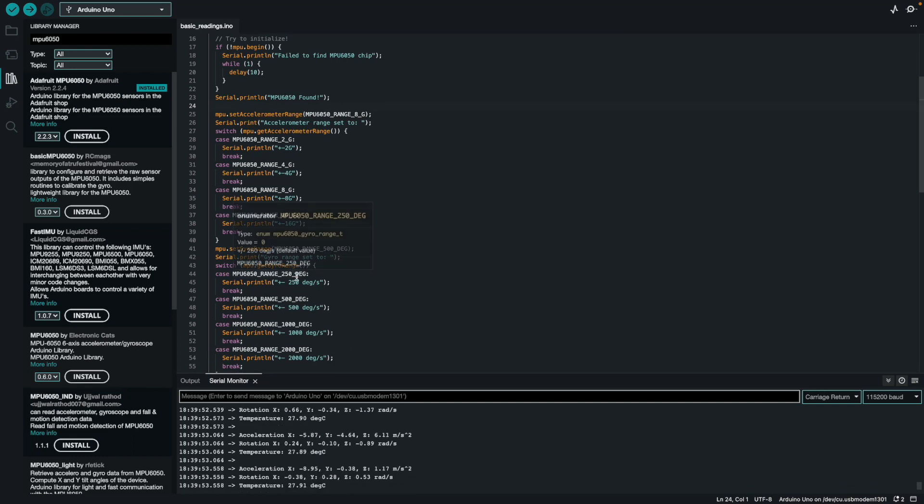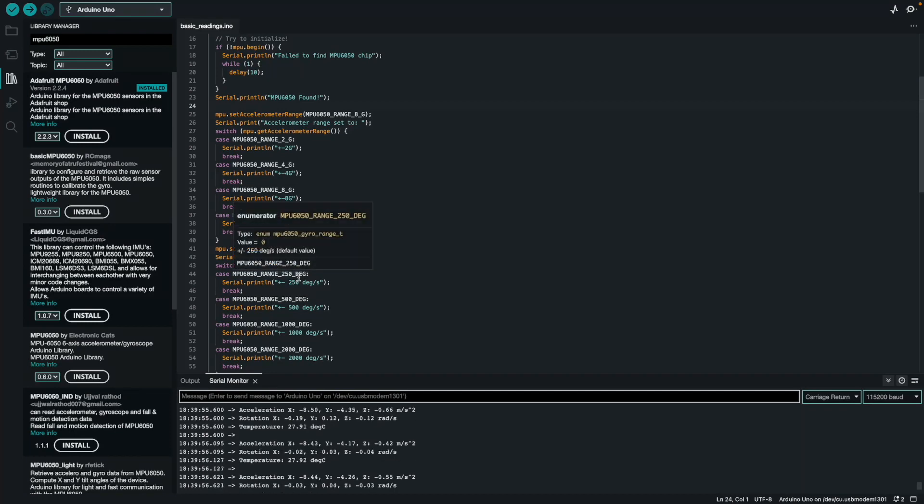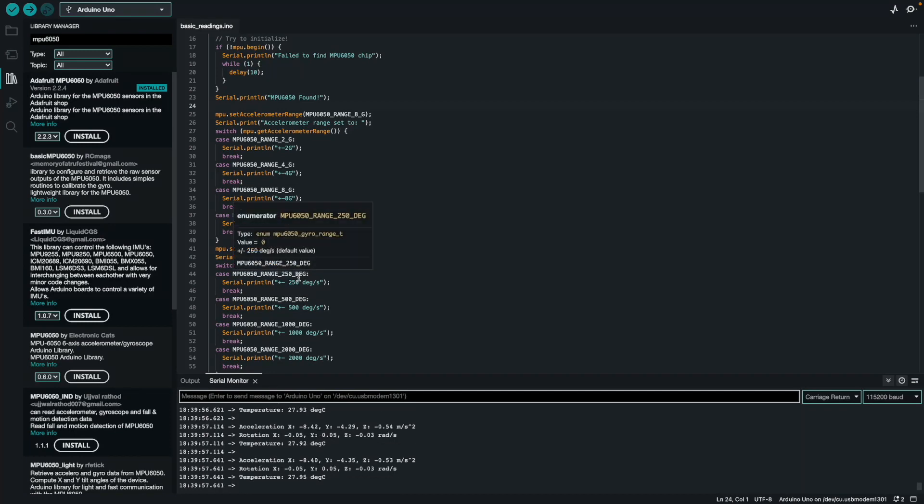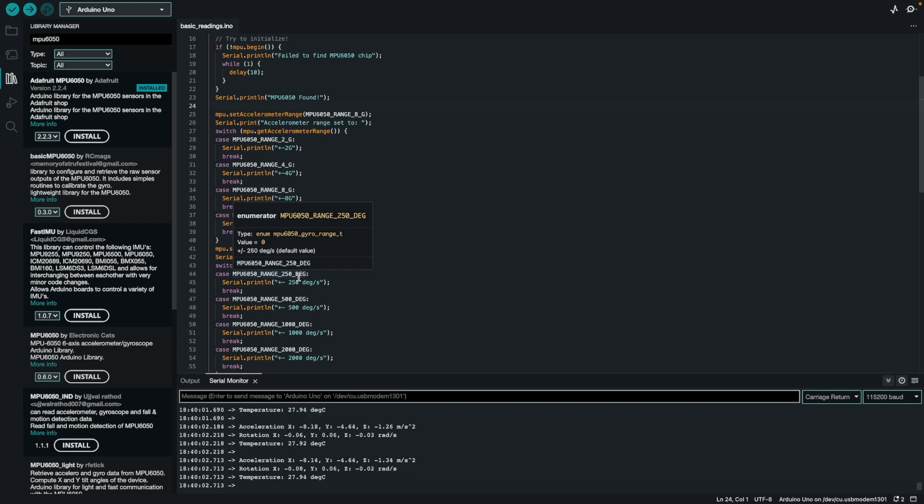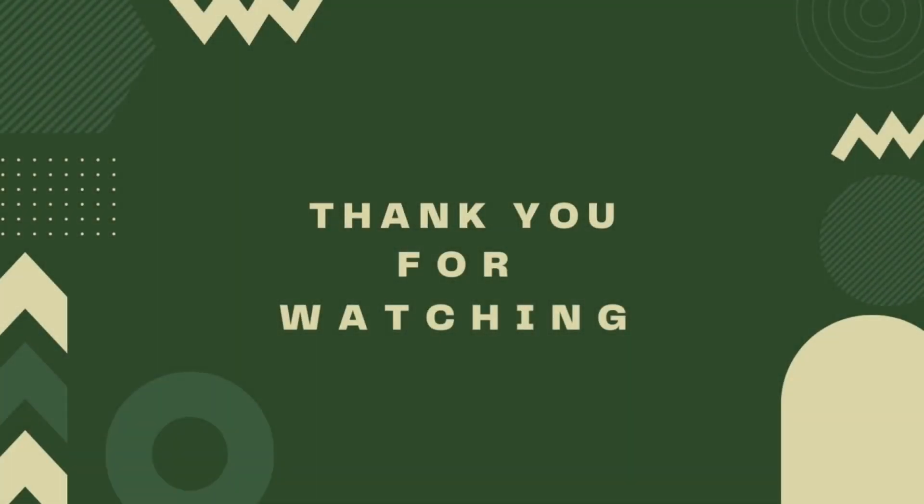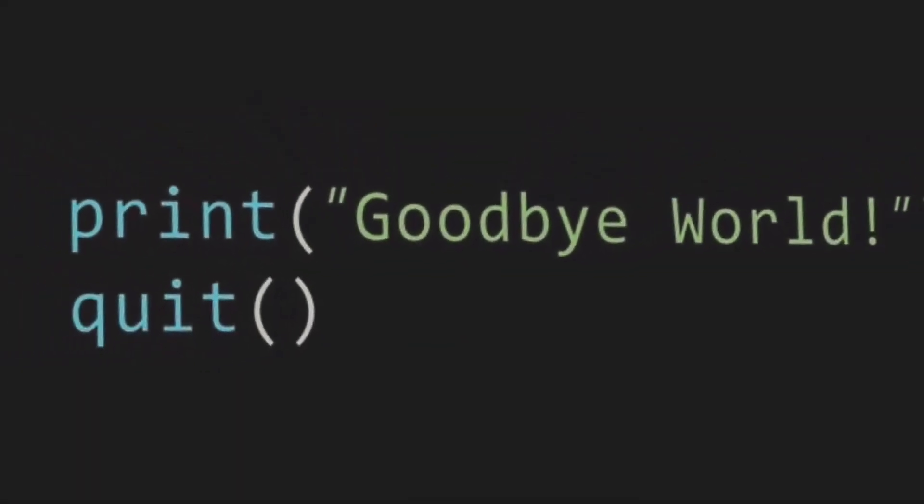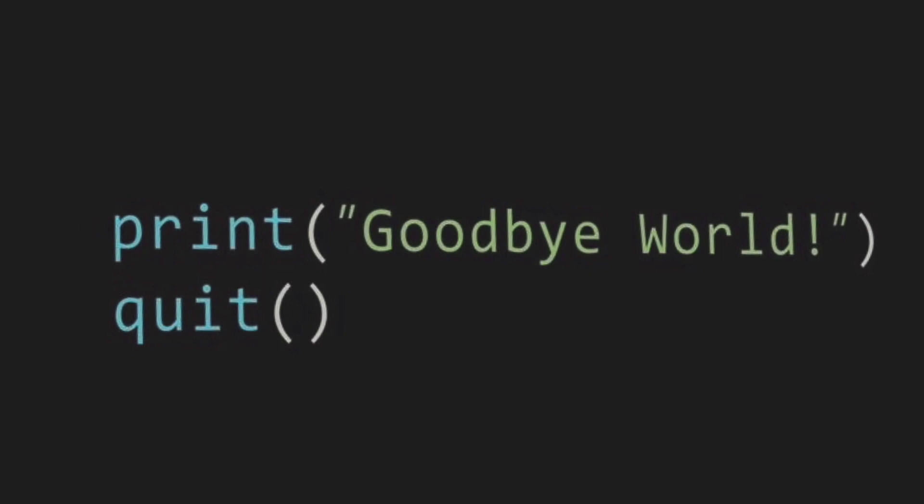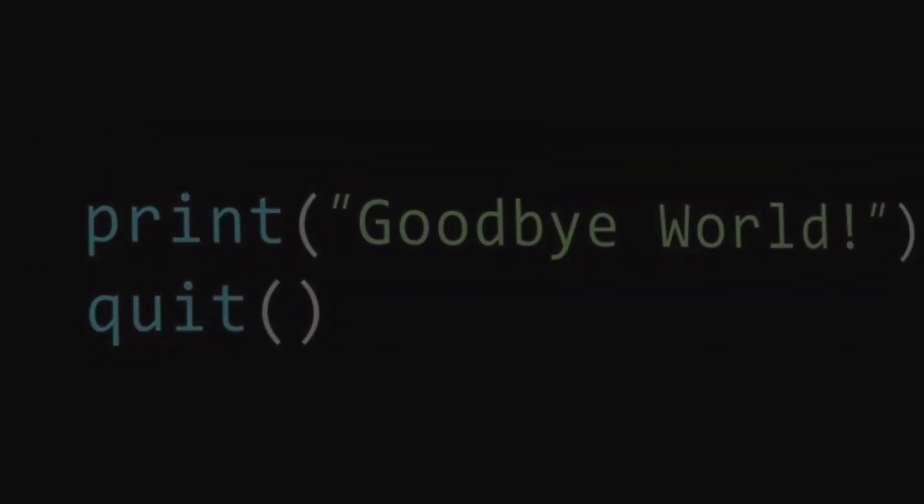I hope that taught you guys how to connect the MPU6050 with the Arduino Uno very quickly. If it did, please like, comment, subscribe. Let me know what you want to see in the comment section down below. As always guys, stay tuned and thanks for watching. I'll see you guys next time.